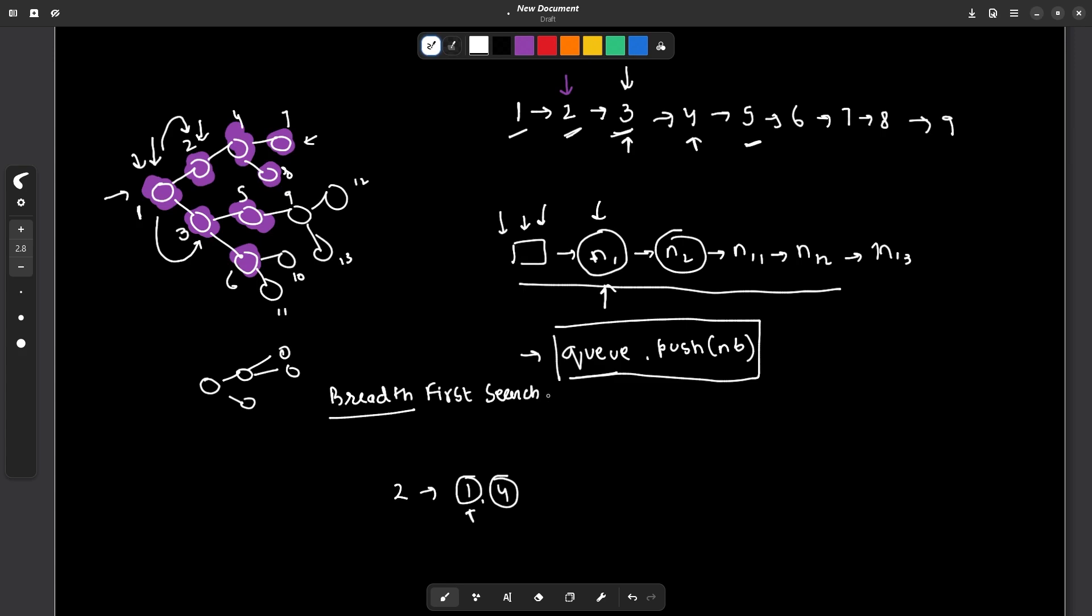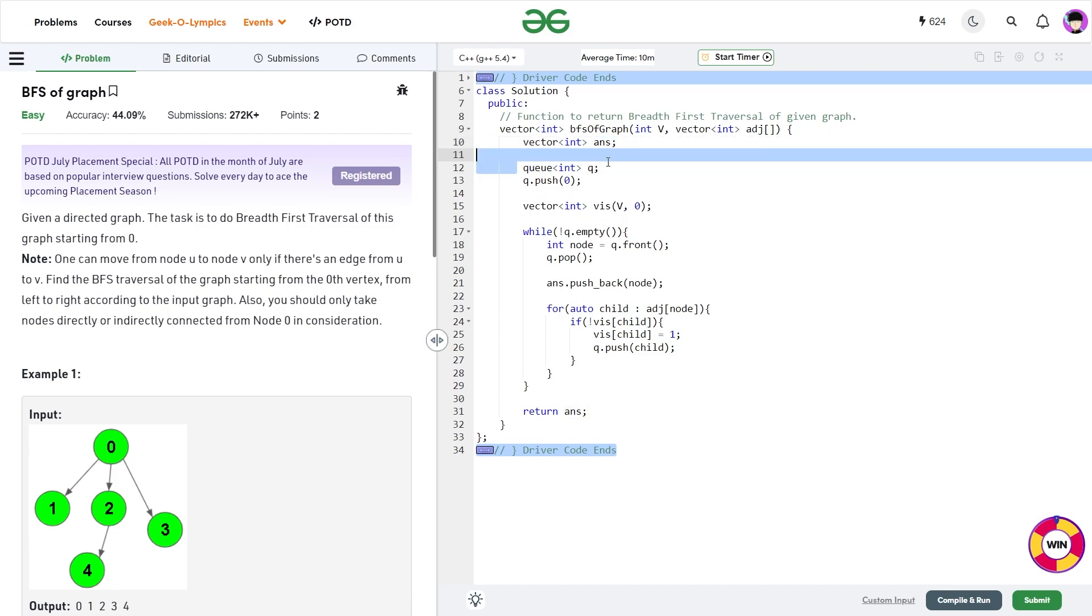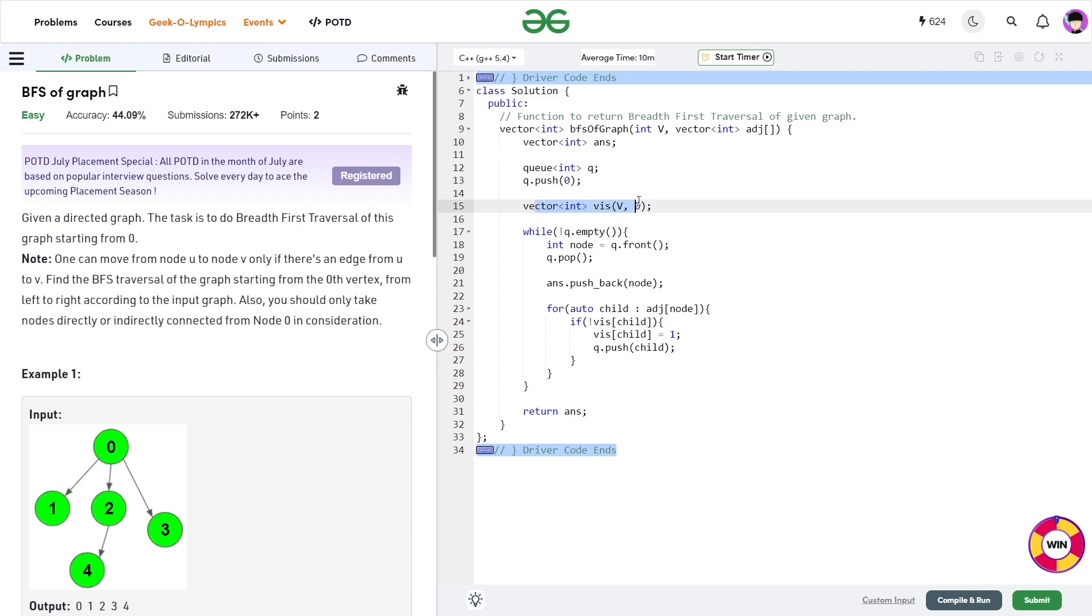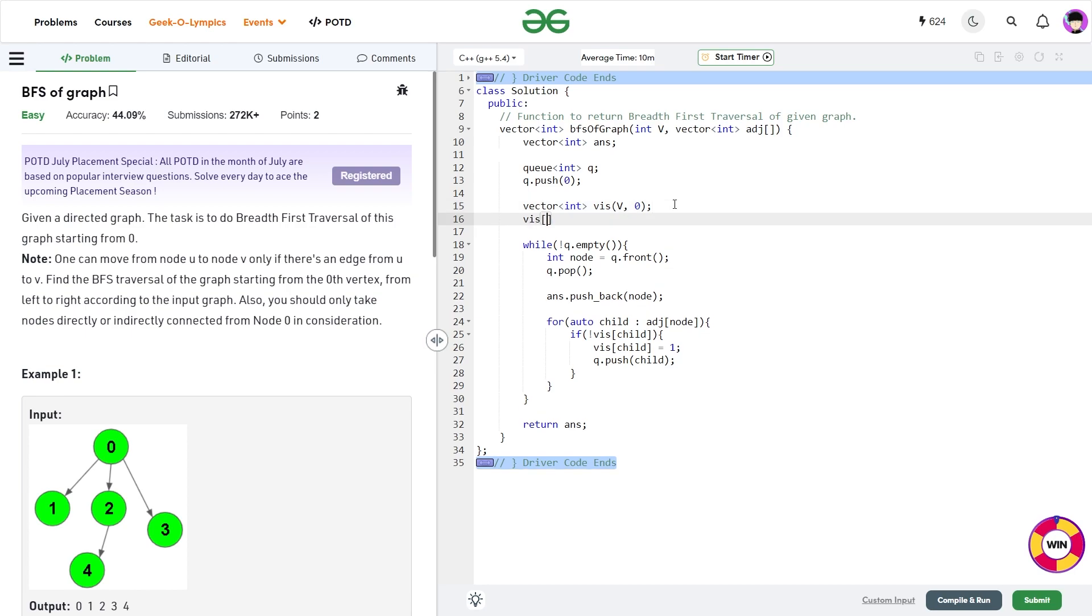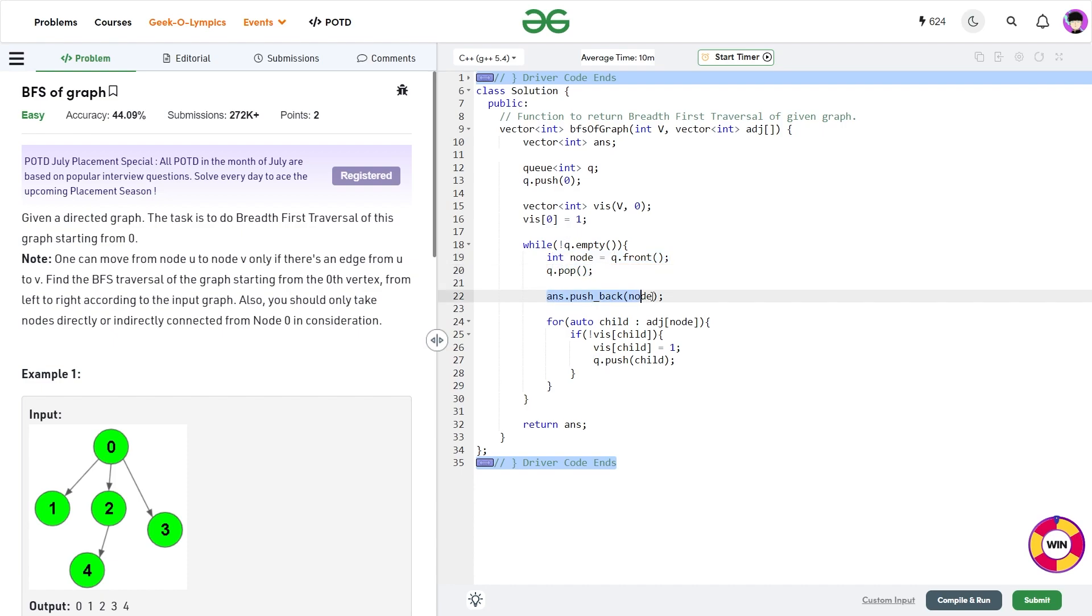So now let us have a look at the code. So what I have done is I created a vector of integers called answer. So this is actually going to store my BFS traversal. Now we initialized my queue and pushed back this particular element 0 to it. Because we are going to start our BFS from 0. Now I have created a visited vector of size V. So let me just also write visited of 0 to be equal to 1. Because the first node is now visited. Now while my queue is not empty, what I will do, I will take out that node is in front of the queue and I will pop that particular element from the queue.